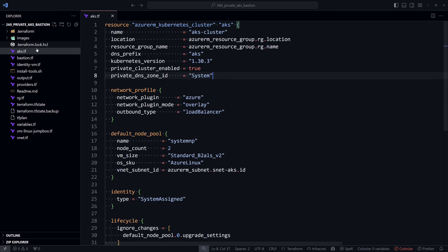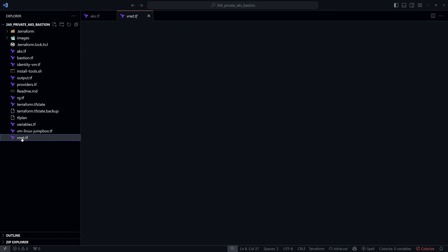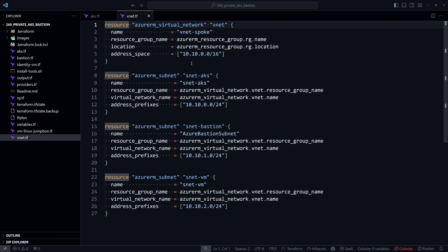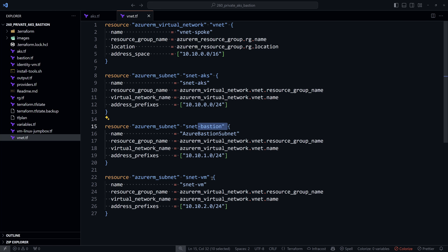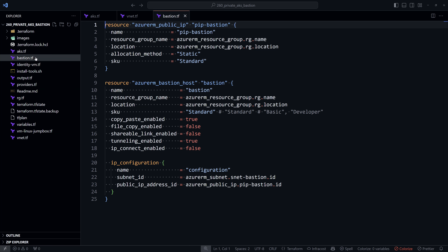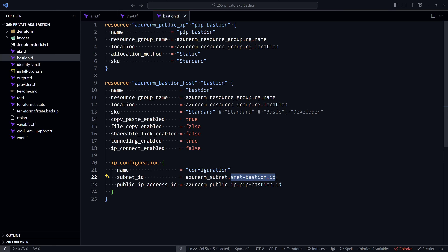First, we create a virtual network with three subnets: one for the cluster, one for Bastion, and one for the virtual machine. Then we create the Bastion host that will use a public IP address. Note that Bastion is injected into the Bastion subnet — and make sure that tunneling_enabled is set to true if you want to use SSH from your command line.